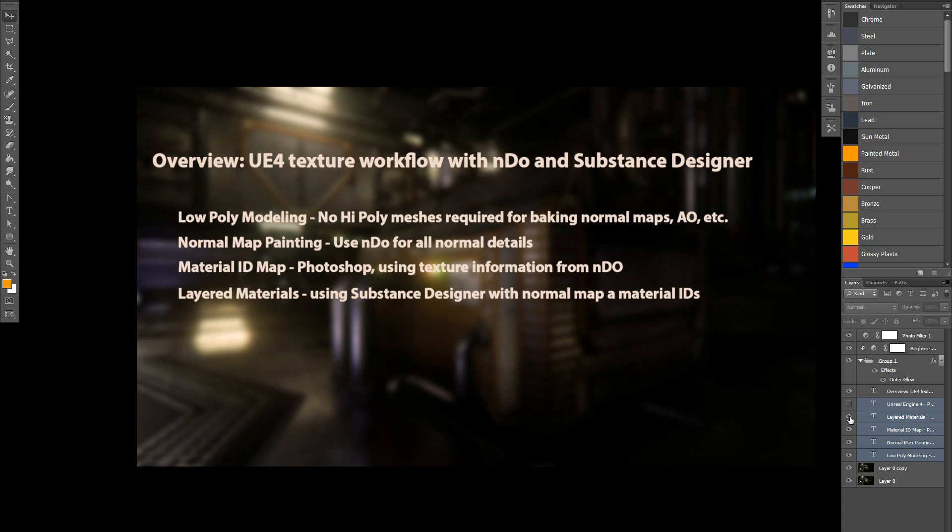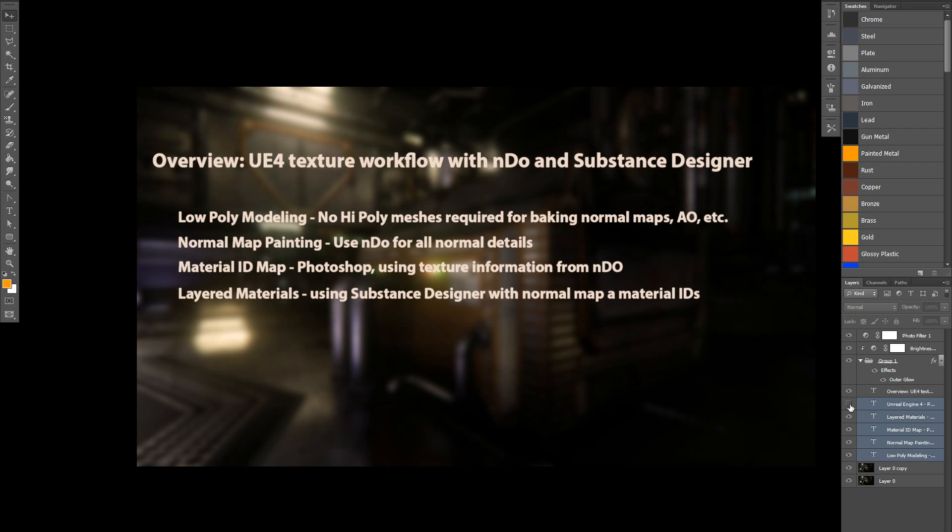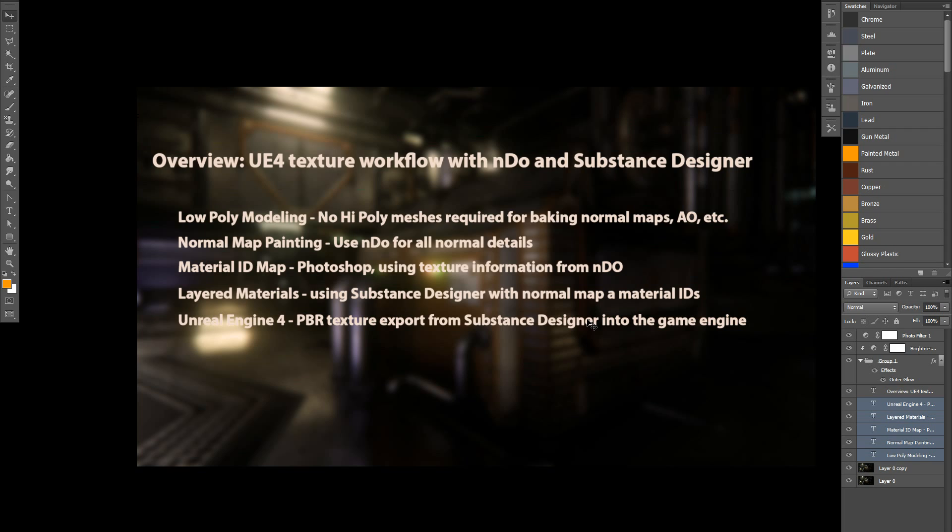And then the material ID maps and the normal maps were imported into Substance Designer with the low-poly mesh. Any additional maps that I required to drive substance effects, like edgewear or dirt or grime, I was able to bake within Substance Designer, like AO maps, position maps, world space normals. And then I composited my layered material as a main graph for my entire level, and then I could pipe in each unique low-poly asset with its unique normal maps to create a common theme and feel and look across the entire level very quickly.